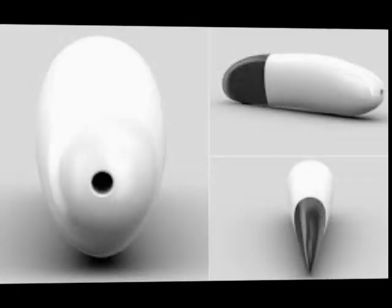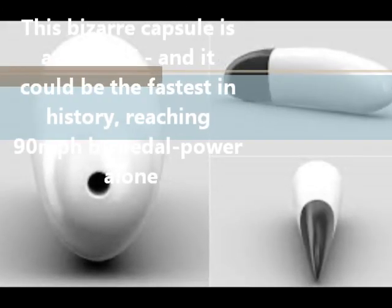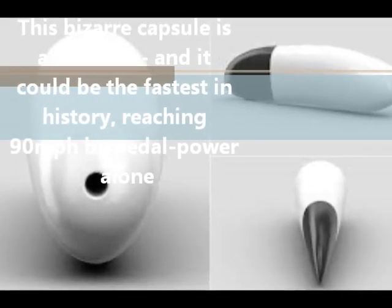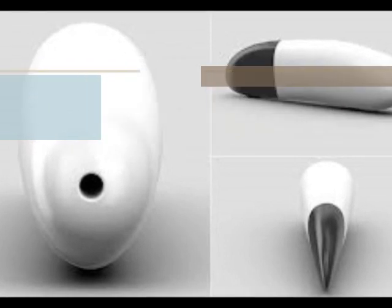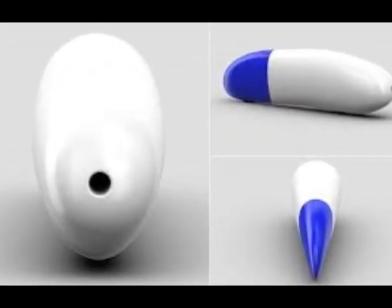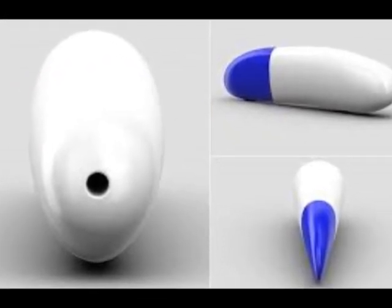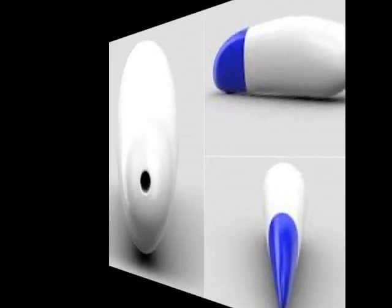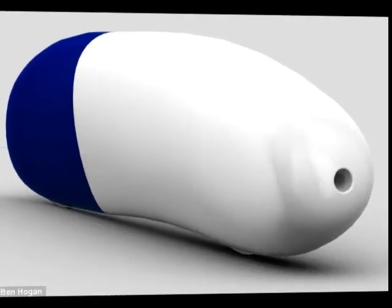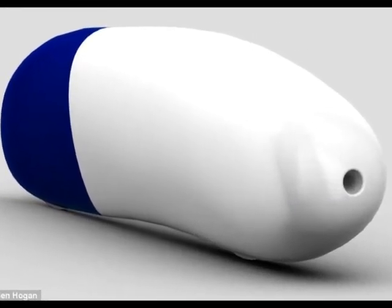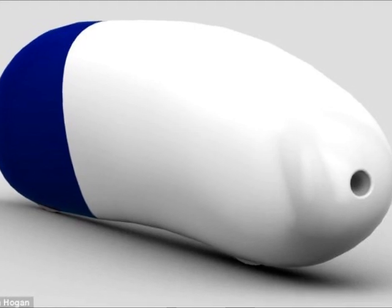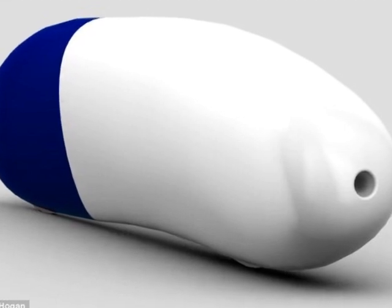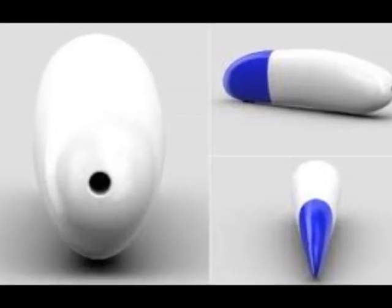This bizarre capsule is a bicycle, and it could be the fastest in history, reaching 90 mph by pedal power alone. It's 40 times more aerodynamic than a Bugatti Veyron, has a top speed of 90 mph (145 kph), and generates enough power to light the average home.